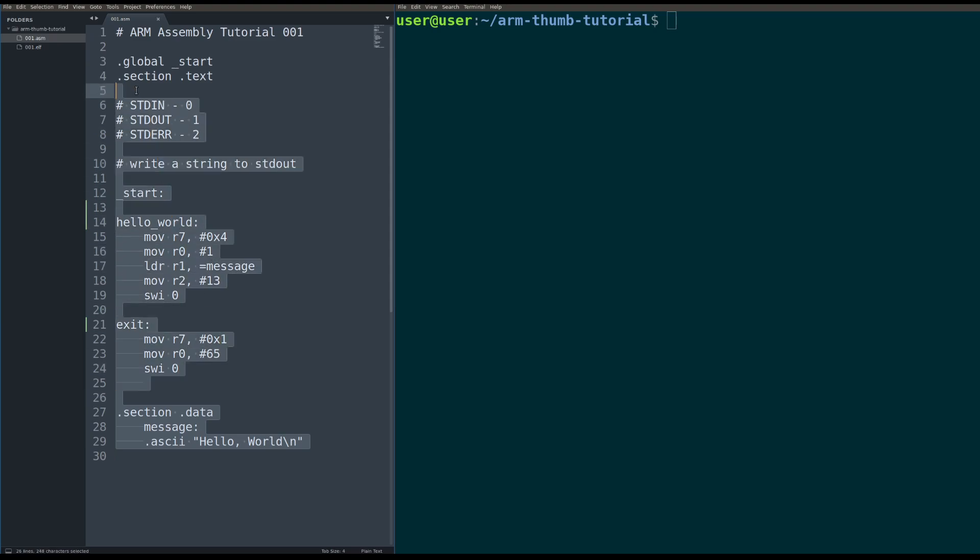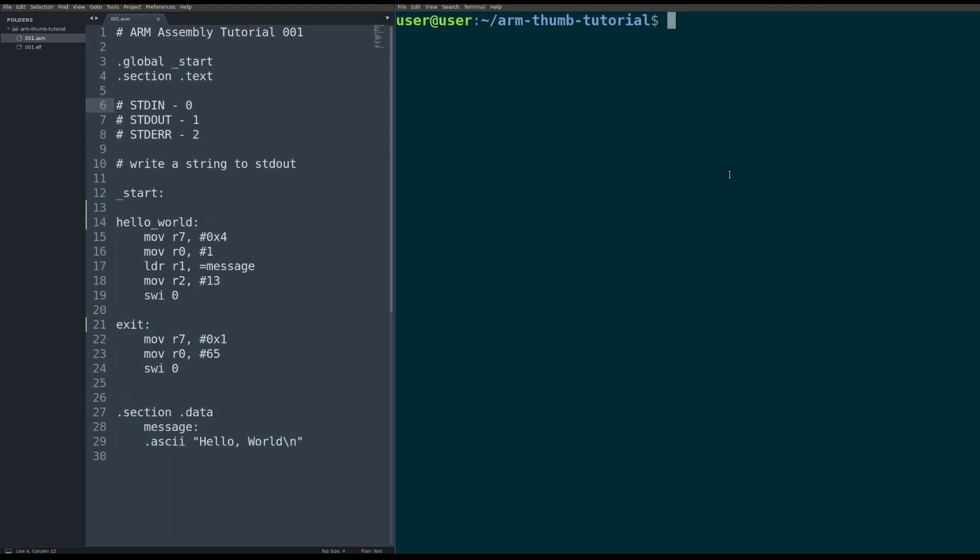So here on the left, I actually have the source code from my first ARM assembly tutorial. This is the Hello World that you remember. Remember, you run it and it prints out Hello World.